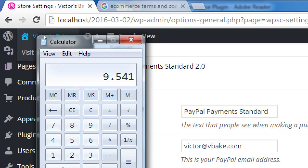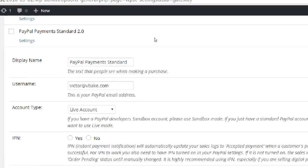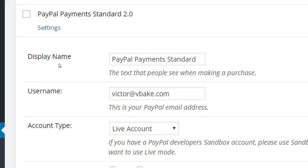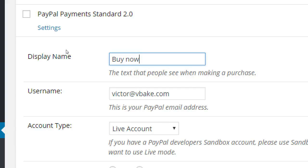PayPal is our merchant processing system. When someone is about to buy something, it'll be listed as a payment method. If you don't want it to say 'PayPal Payment Standard,' you can change that — for example, just say 'Buy Now.' Behind the scenes PayPal will handle the processing. This way you don't have to store people's credit card information on your server, and you're not liable if you get hacked.